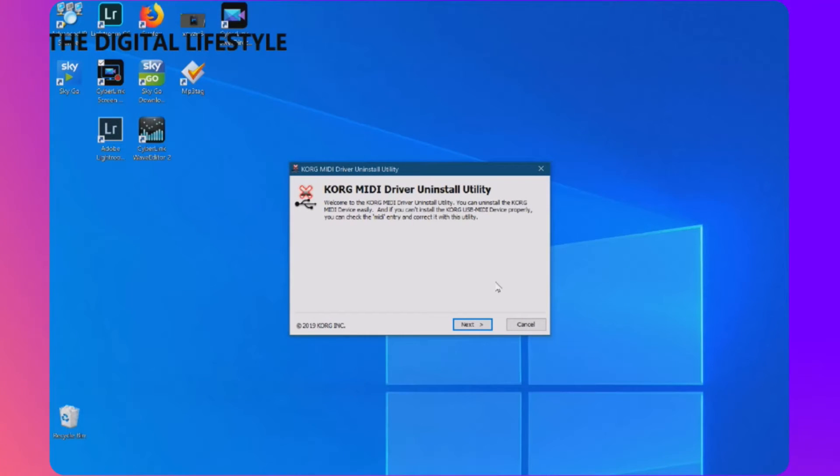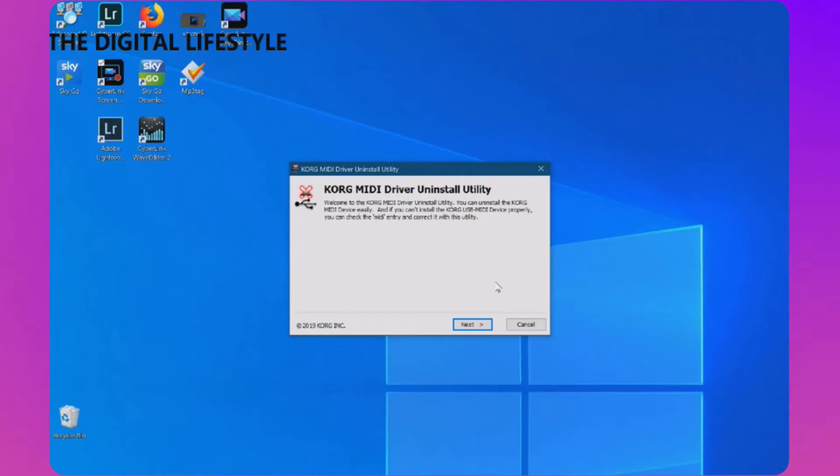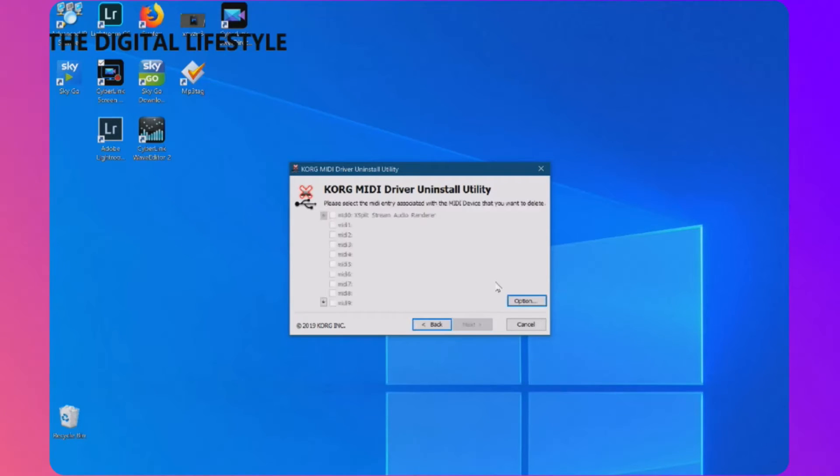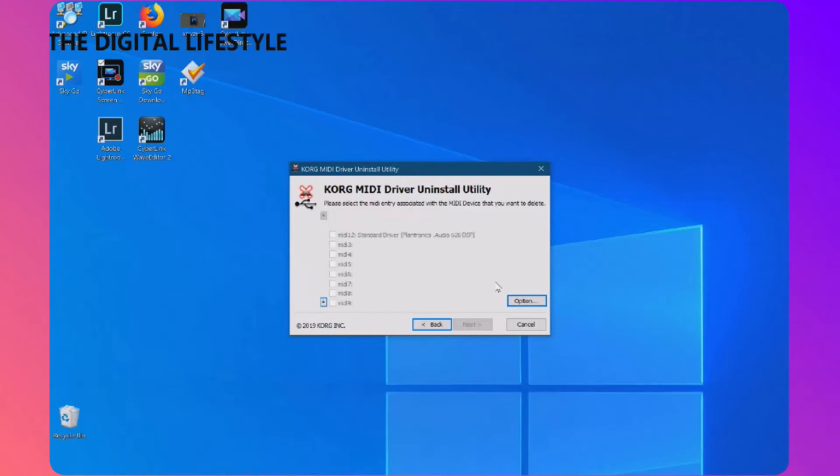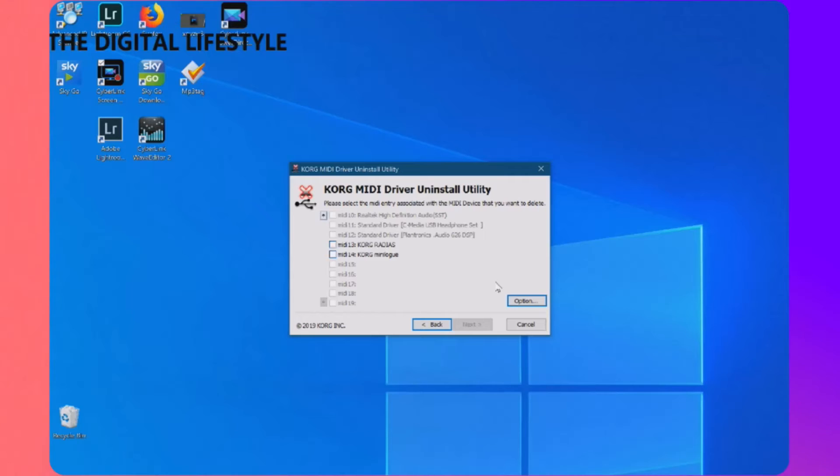So I'm using the Korg MIDI driver uninstall tool to show you the problem. So if you've got a Korg keyboard like a Minilogue or one of the controller keyboards and then after installing the Windows update you notice they don't work with MIDI anymore, this is due to a bug really in the Korg driver where here you can see my two Korg devices and you notice they're on channel 13 and 14.